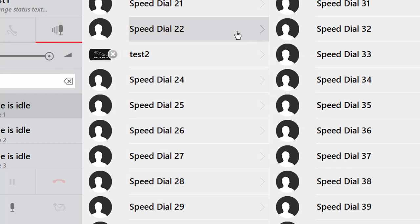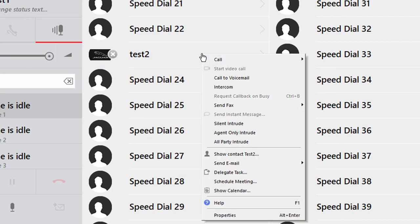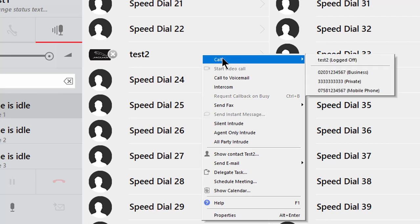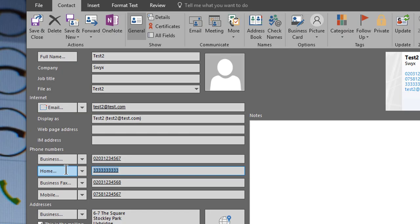A left click of the button will now dial the user internally but by right clicking and moving the mouse to call I can see all the numbers associated with this user and choose which one to dial with my mouse. If I change or add a number to the contact field in Outlook this will automatically be updated in the client.